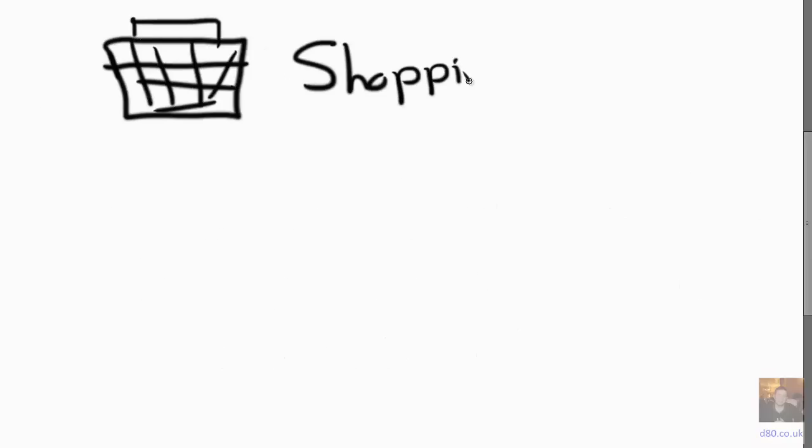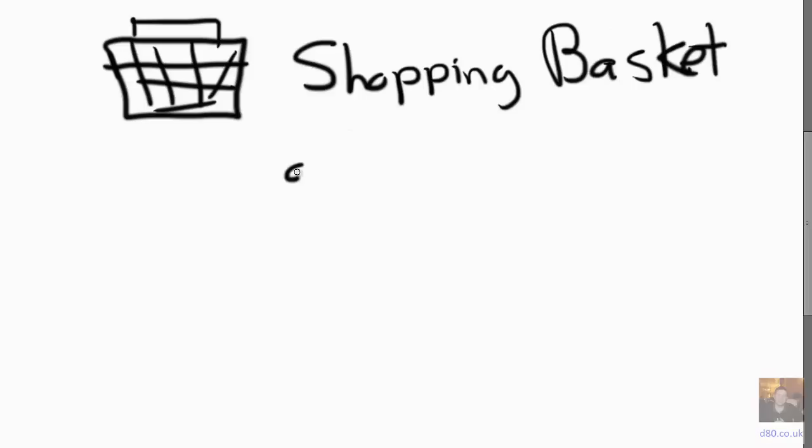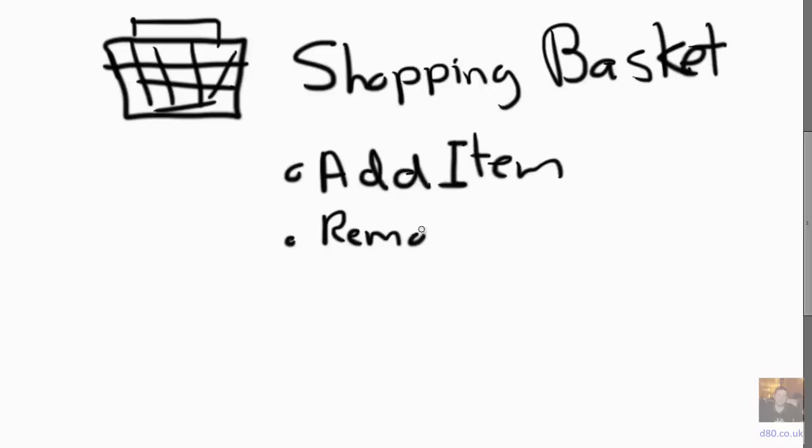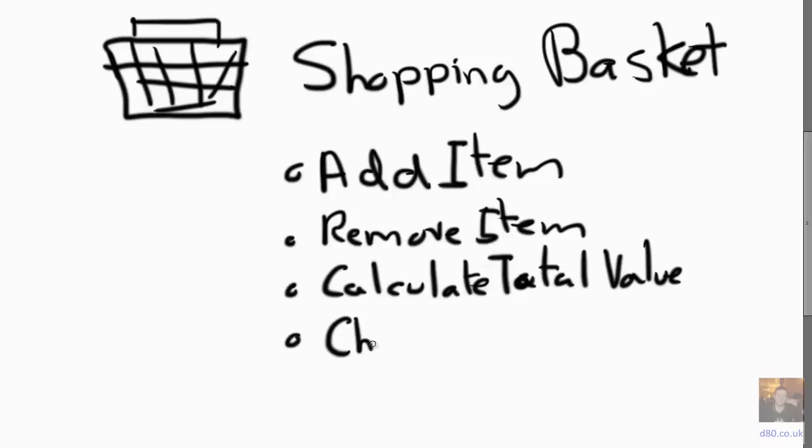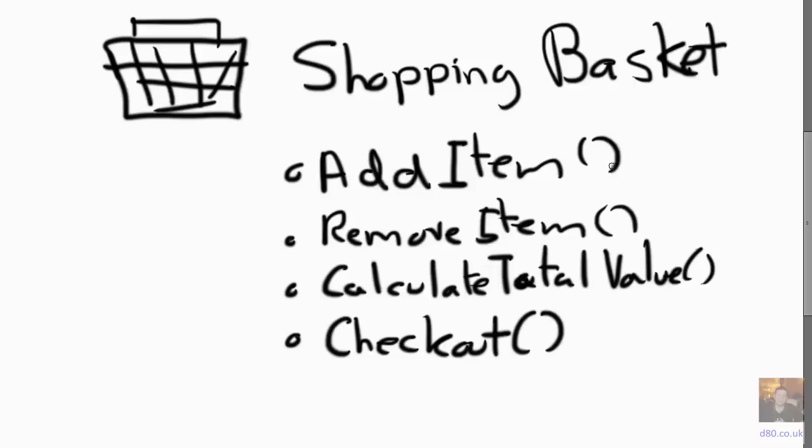Imagine we've got a basket, a shopping basket, and imagine that it's quite large and it has add item, remove item, and calculate total value of the basket. Perhaps there we go, and perhaps a checkout method. So this object is doing an awful lot of things, probably far too many. Oh, and let's say it's got an empty basket as well.